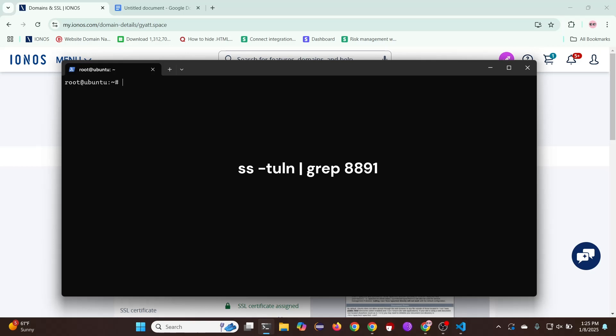Now we are going to be checking port 8891. It should look like this.